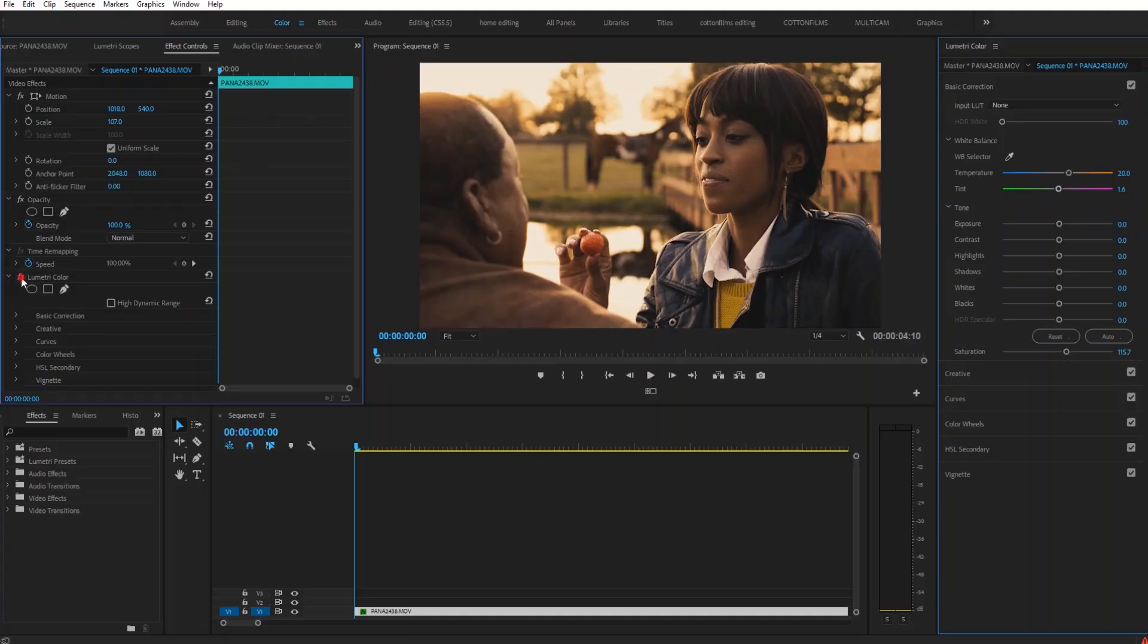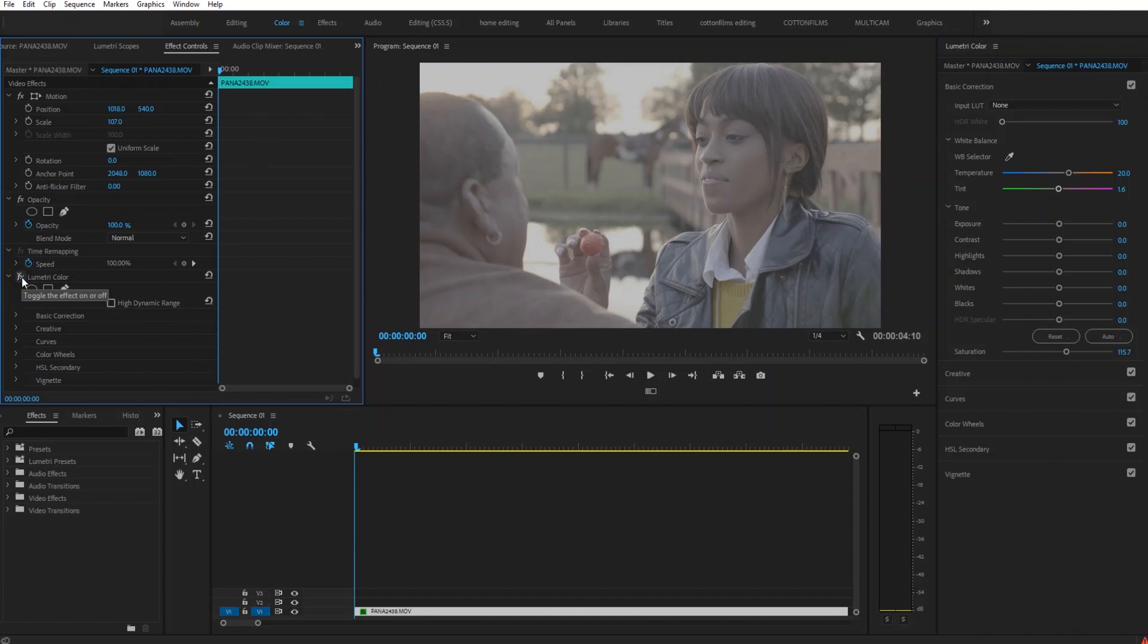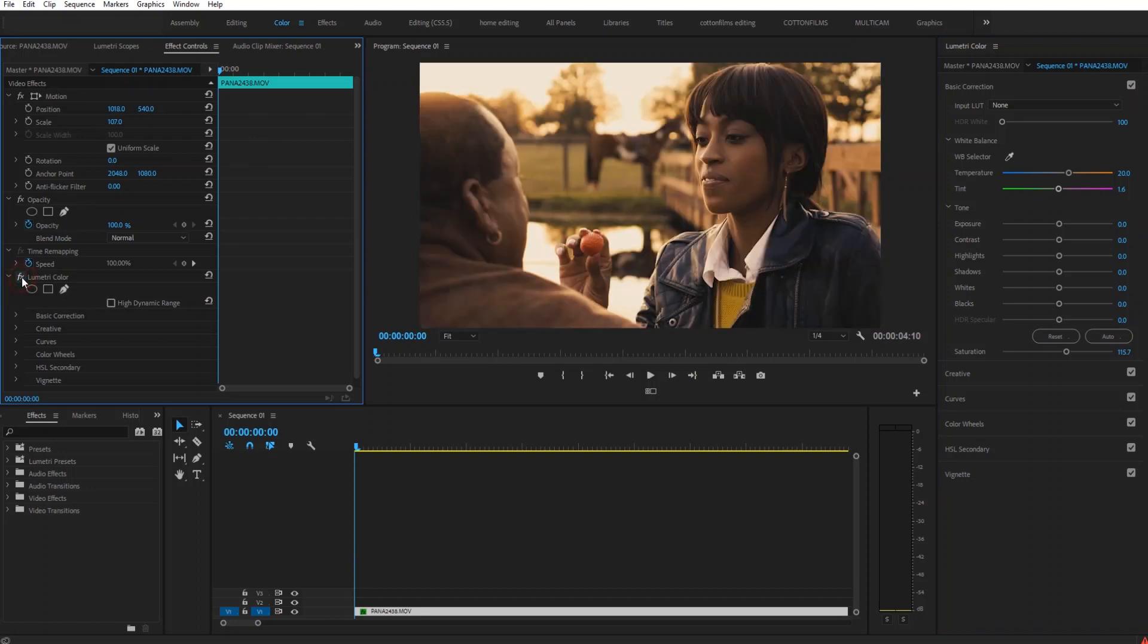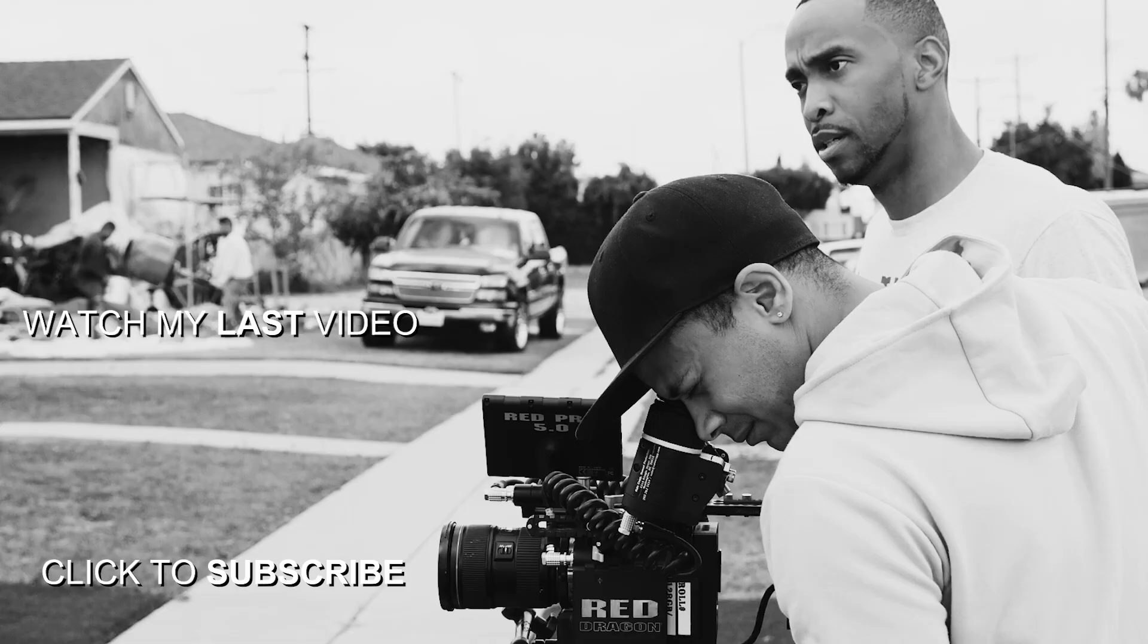So now if I show you the before and the after, you got something that looks super cinematic. So if you enjoyed this tutorial and it helped you out even just a little bit, make sure that you smash that subscribe button, give this video a thumbs up, drop me a comment, share the video with all of your friends, and I'll see you guys next time.